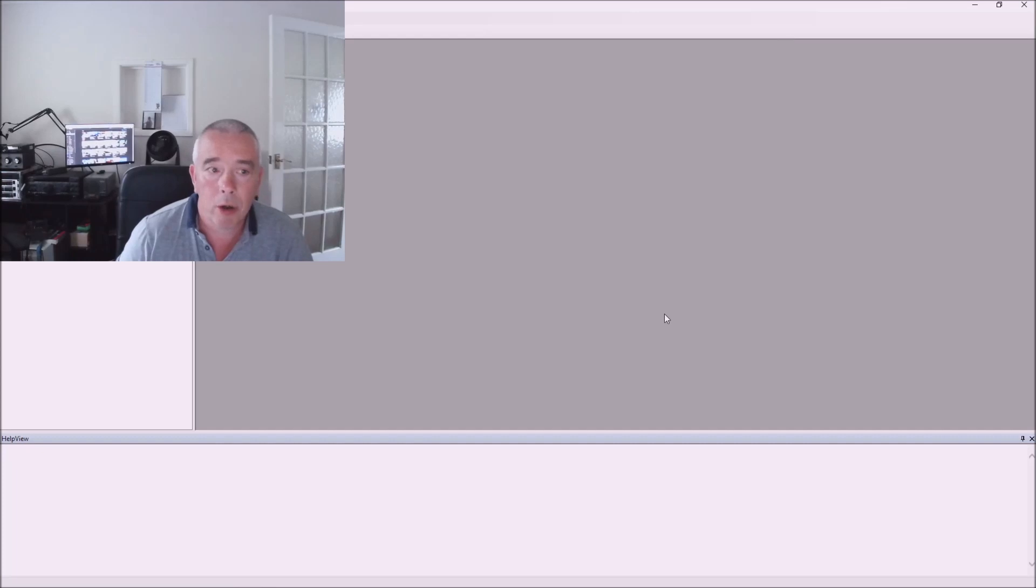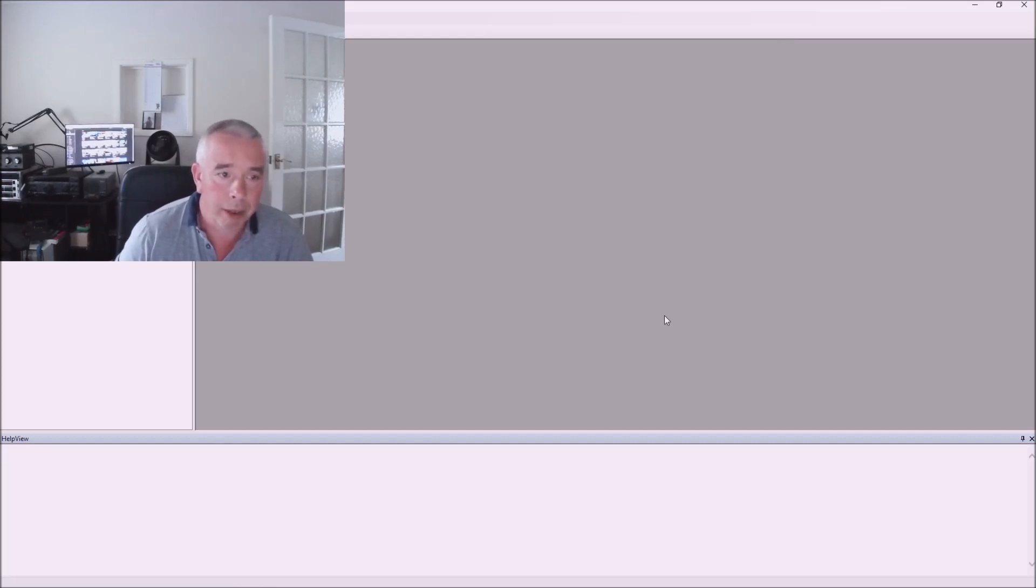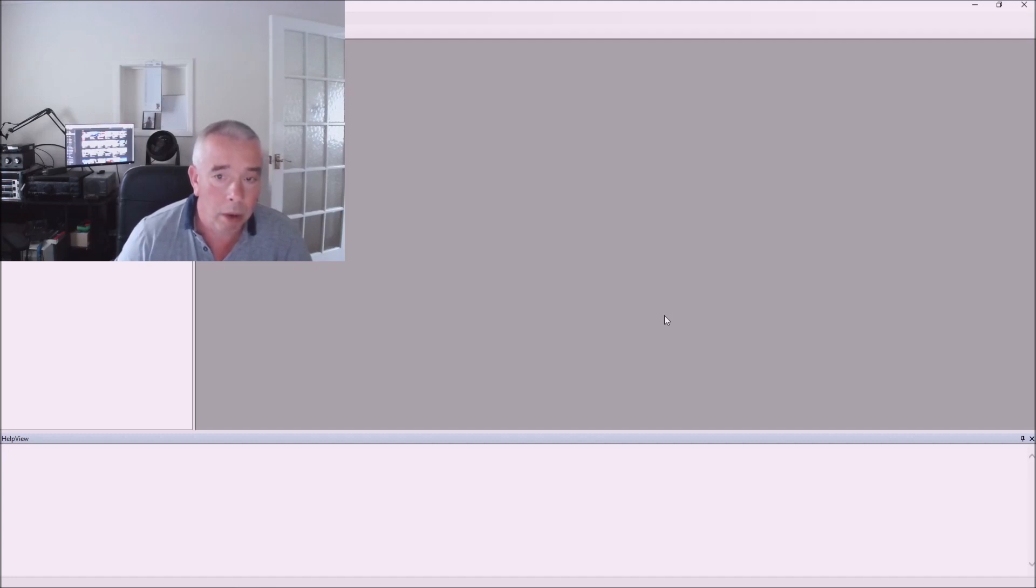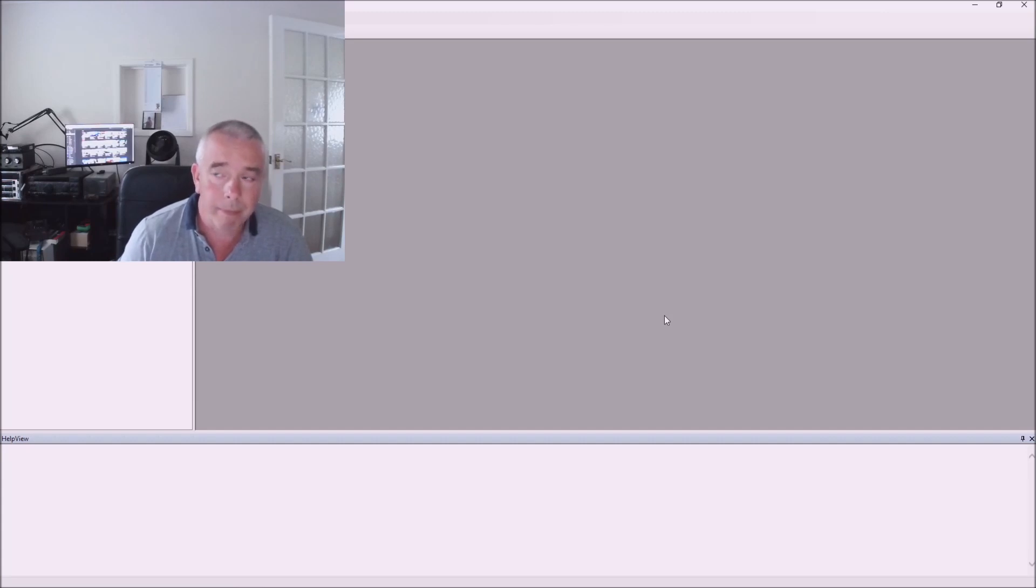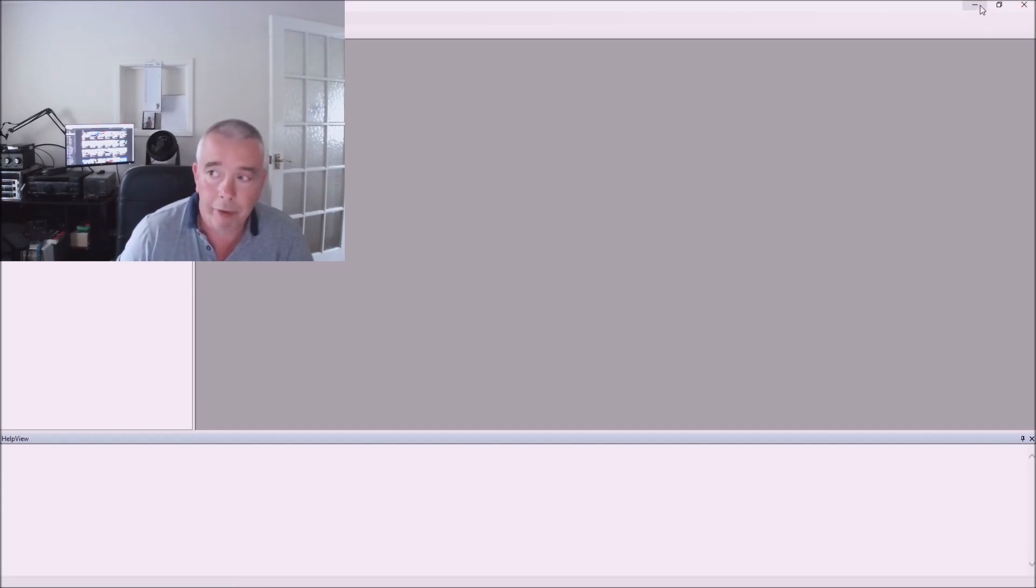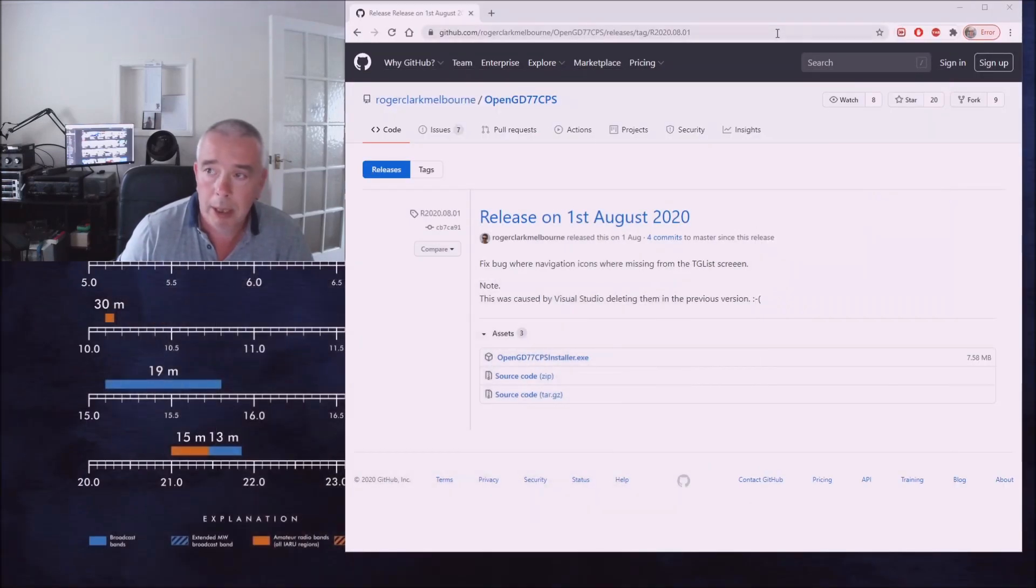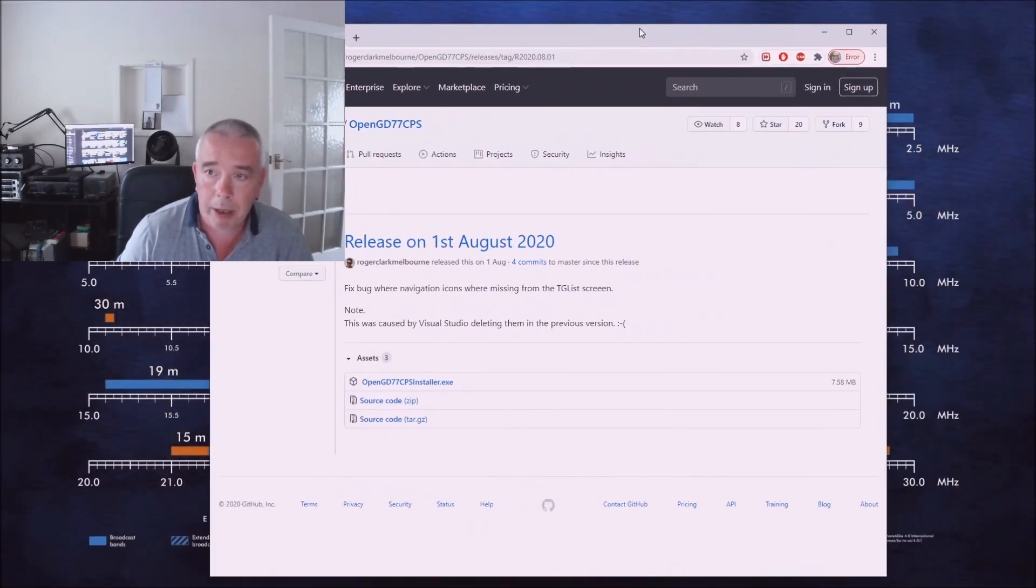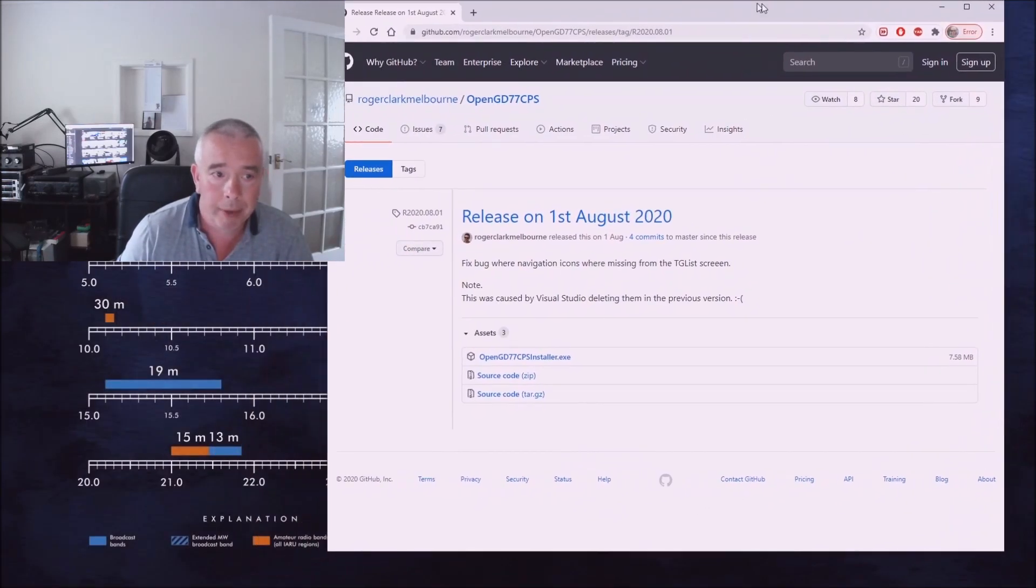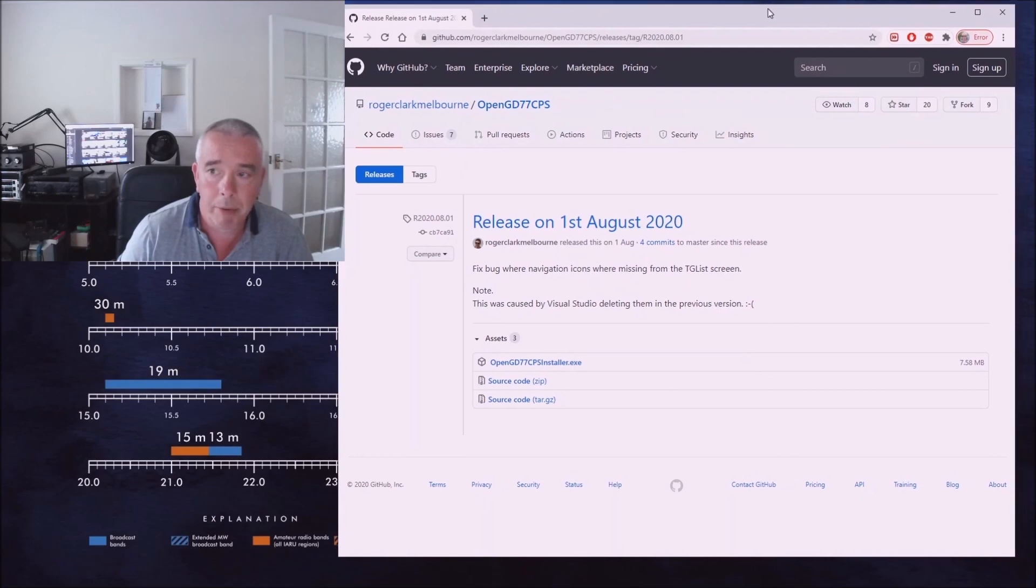If we click finish it will now give us the OpenGD77 CPS. Now that's fine and I'll show you in a moment how to upgrade your 1801, but first we must download the firmware file for the 1801. So I'll just minimize the screen for a moment, let's go back to our internet browser.